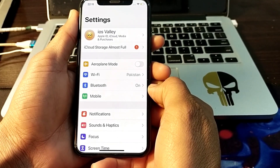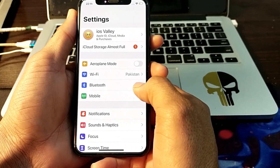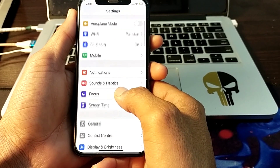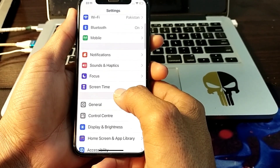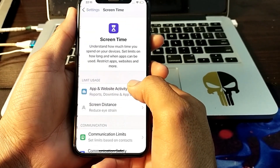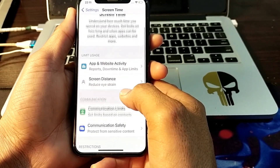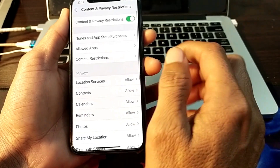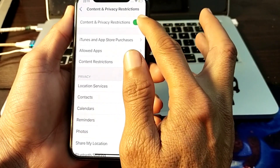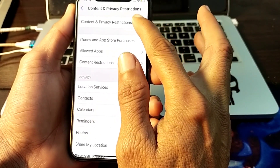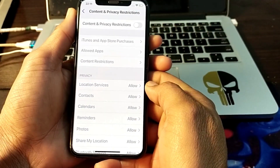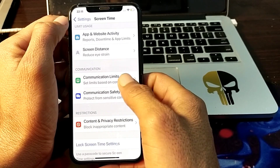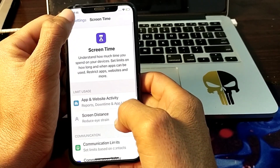If you are still having this problem, open Settings and scroll down, then tap on Screen Time. Scroll down again and tap on Content and Privacy Restrictions. Make sure that the Content and Privacy Restrictions toggle is turned off. Then go back.